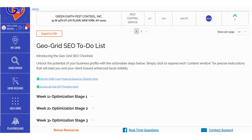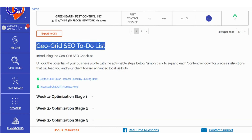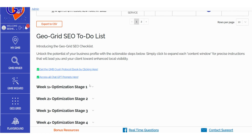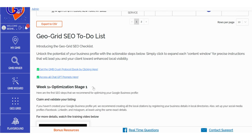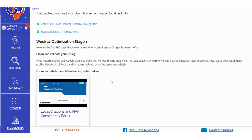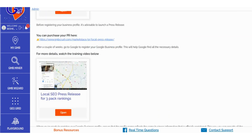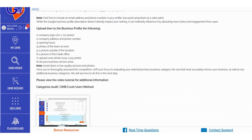In the GeoGrid to-do list, we've responded to your requests and provided a detailed weekly action checklist to drive your rankings to new heights. Each weekly action plan is accompanied by precise tasks essential for optimizing your listing. We've also included additional resources in the form of videos and ChatGPT prompts, specifically tailored to assist you in performing weekly optimization tasks.